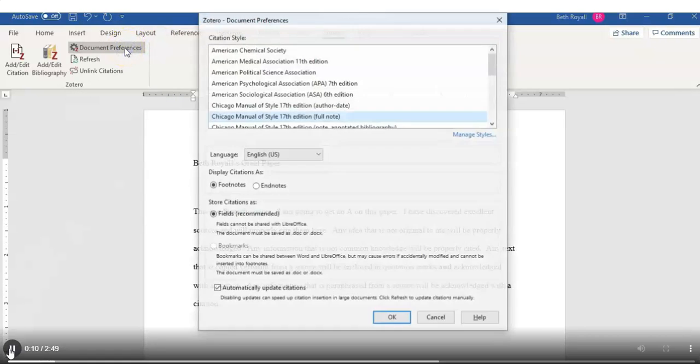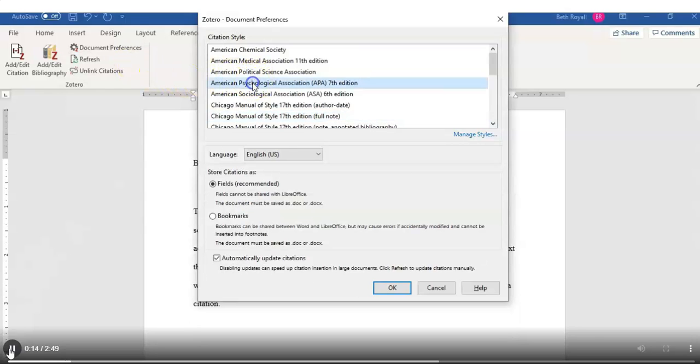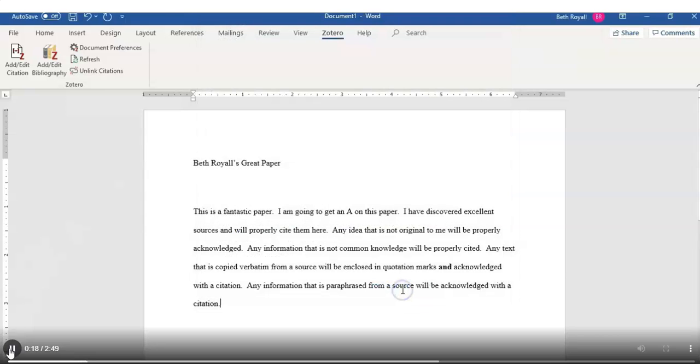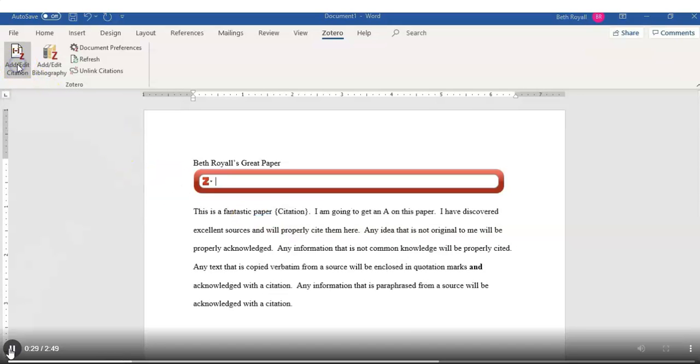Document Preferences is where you choose which citation style. I'm going to demo in APA. And once you've set your document preferences, you simply determine where you need to add a citation. Click on the Add Edit Citation button.